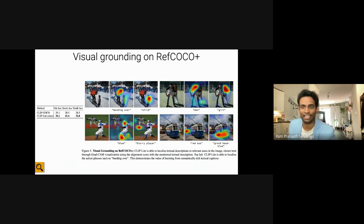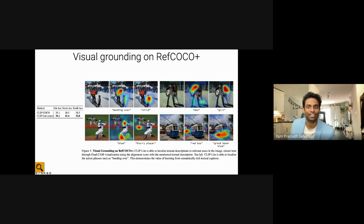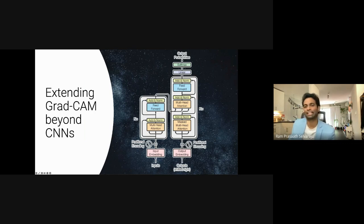We extended GradCAM to this pre-training setting and can see how the model can ground action phrases such as 'bending over.' For the concept 'blue,' it highlights all the blue regions of a man's shirt and clothing. Interestingly, it also understands the concept of 'blurry player,' where it focuses on the background.